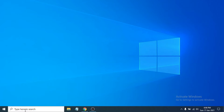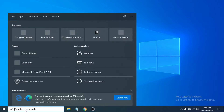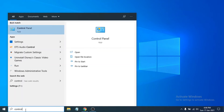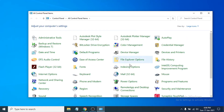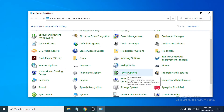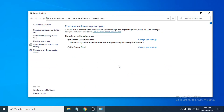First of all, go to the search bar and search for Control Panel. Click on the Control Panel app, then find the Power Options. Choose the Power Options after opening it.